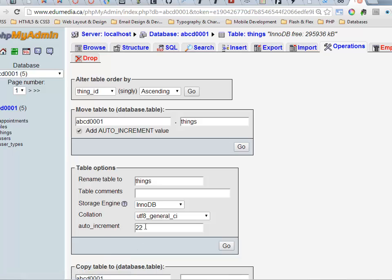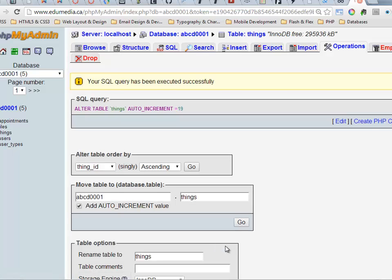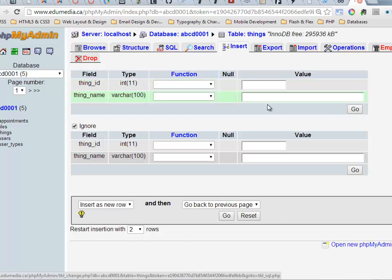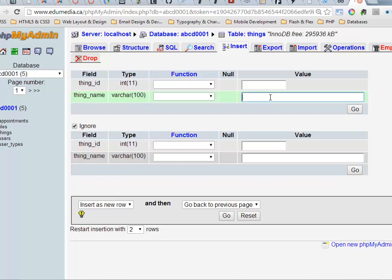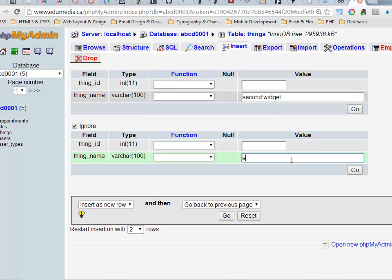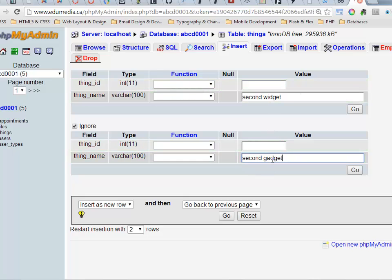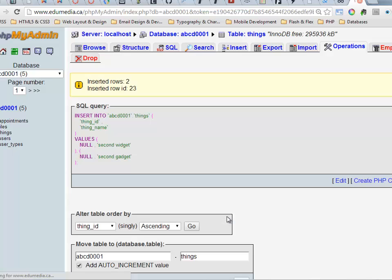Now you want to be careful if you ever change this. If I ever put this, let's say I put it at 19 and now I go back to insert and I add two more. So second widget and a second gadget. It's going to try to insert these two rows. This will be number 19. This will try to be number 20, but there's an issue because I already have a number 20.